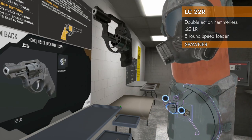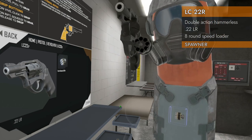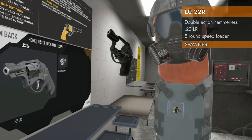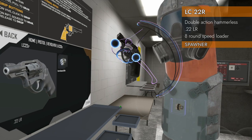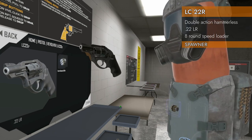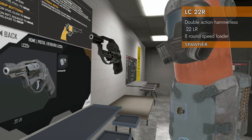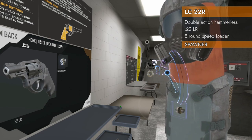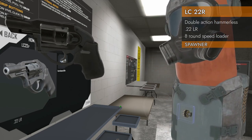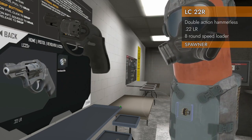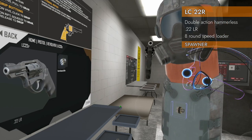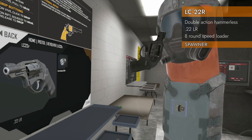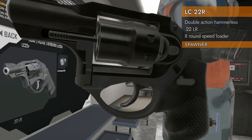We've got an eight round cylinder with a speed loader. Look at that. That's handy. I always love the speed loaders and this one is double action and it's hammerless so it's smooth. It's pretty neat looking. I like it. Let's check it out.